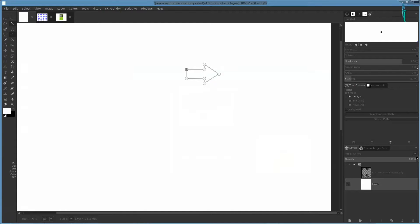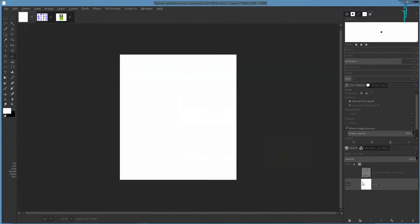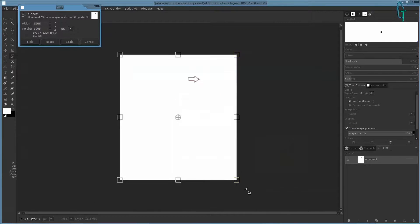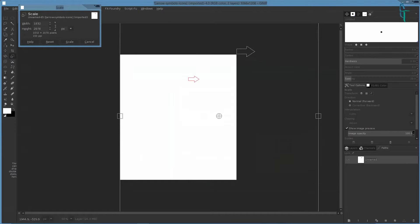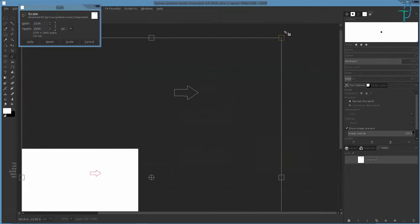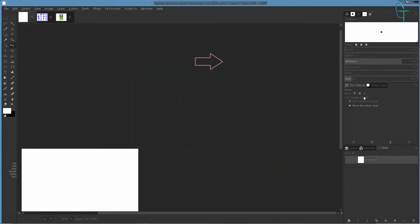We can make the shape bigger by pressing Shift+T for the scale tool, but we want to make sure it's set to 'path' over here in the tool options. Click back on the path, turn it on so we can see it, click on the path, and then scale it up just like that. Click 'Scale' and then press M on the keyboard for the move tool.